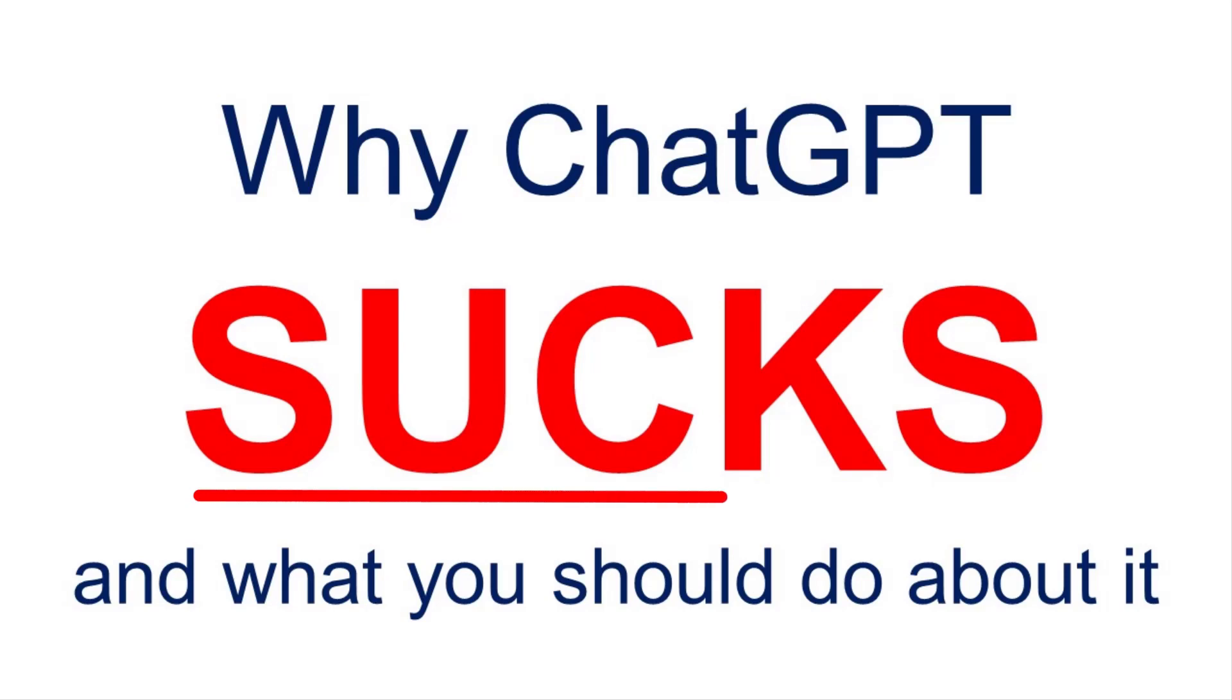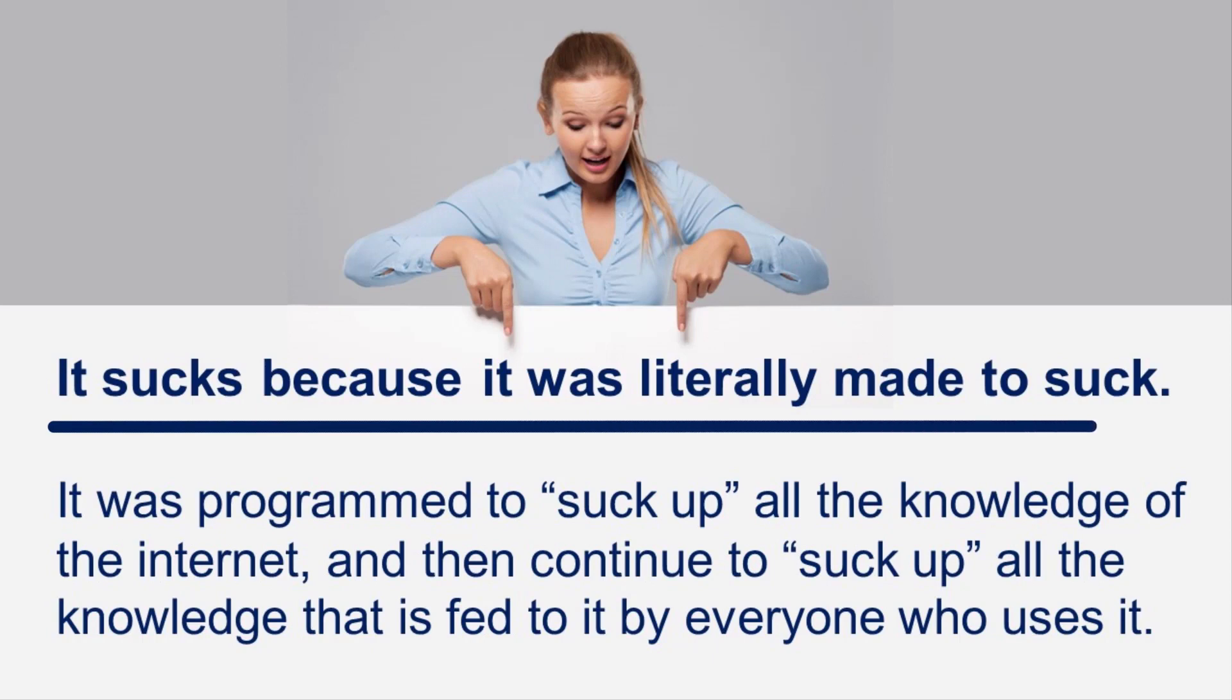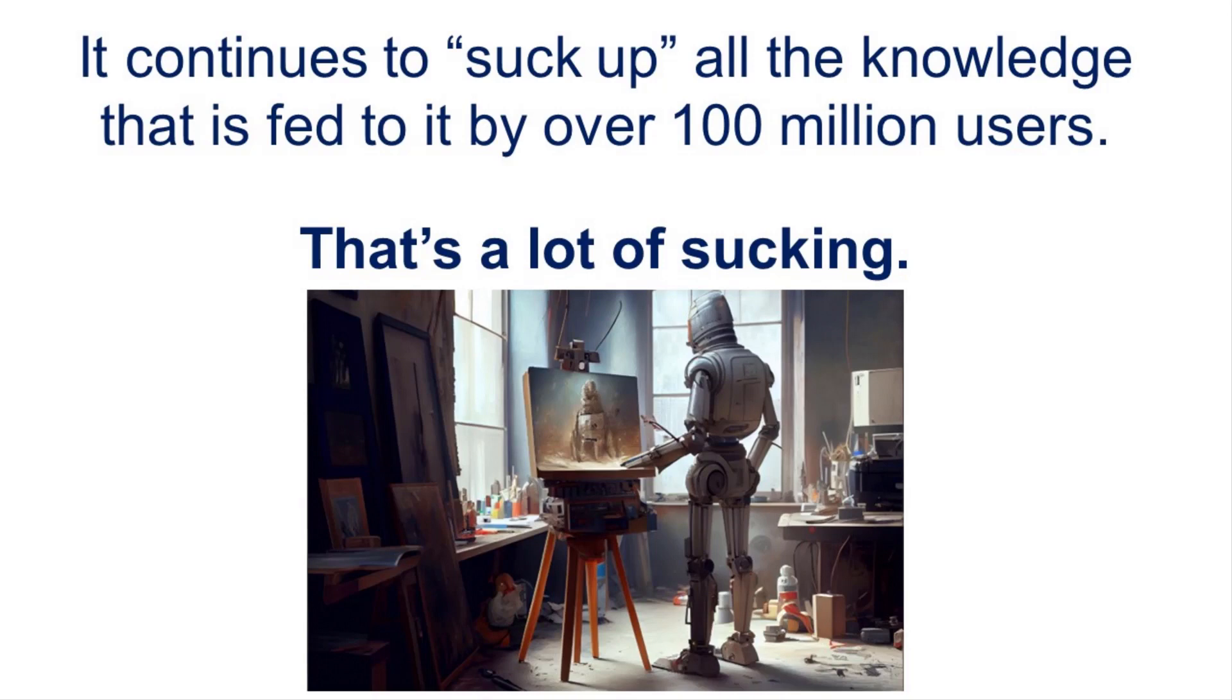Let me tell you why ChatGPT sucks and what you should do about it. First of all, it sucks because it was literally made to suck. It was programmed to suck up all the knowledge of the internet and then continue to suck up all the knowledge that is fed to it by everyone who uses it. So yeah, I'm using a play on words here when I say it sucks. But literally, it sucked up every piece of text that it could find on the web and now it continues to suck up all the knowledge that is fed to it by over 100 million users.